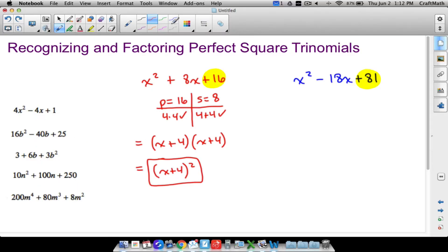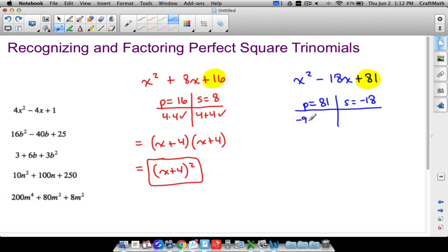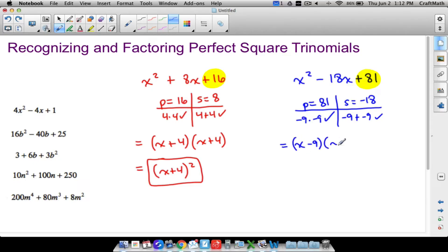Now let's review x² − 18x + 81. We want two numbers whose product is positive 81 and whose sum is negative 18 — be careful with that sign. What about negative 9 times negative 9? That gives us 81, and negative 9 plus negative 9 gives us negative 18. So we can write (x − 9)(x − 9), which is (x − 9) squared.